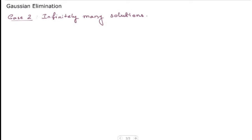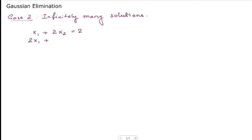In this section we are going to discuss Case 2 of Gaussian elimination, that is having infinitely many solutions. We're going to take a system of linear equations and try to see how we get infinitely many solutions. Let's take the system: x1 plus 2x2 is equal to 2, and 2x1 plus 4x2 is equal to 4.